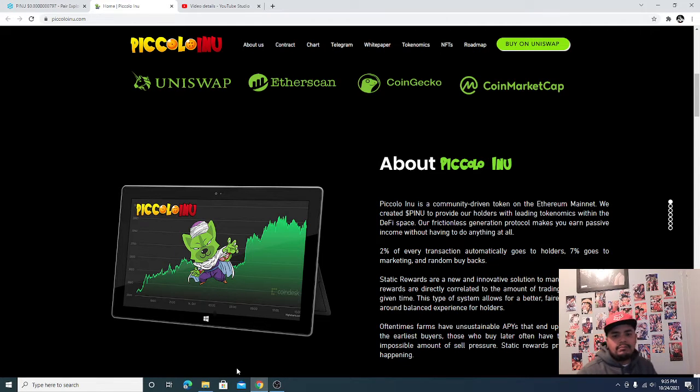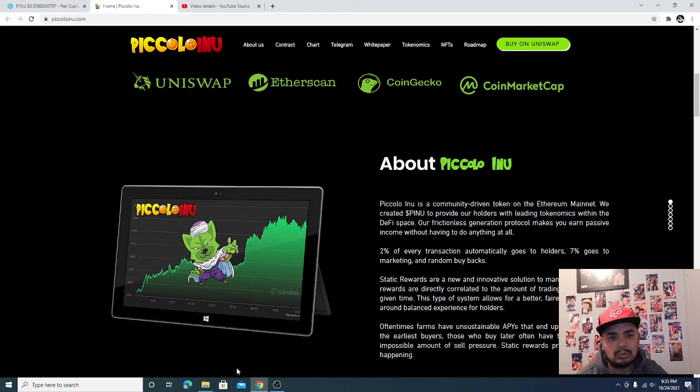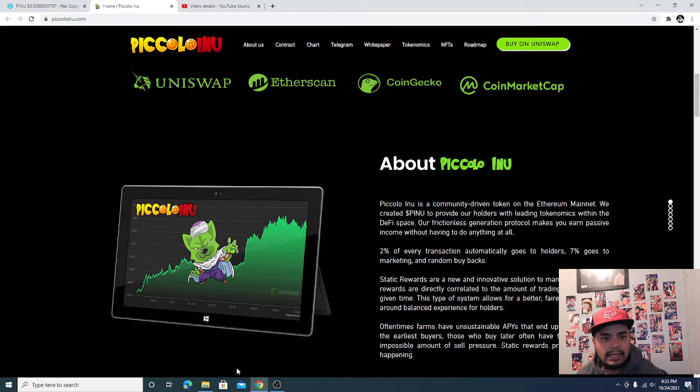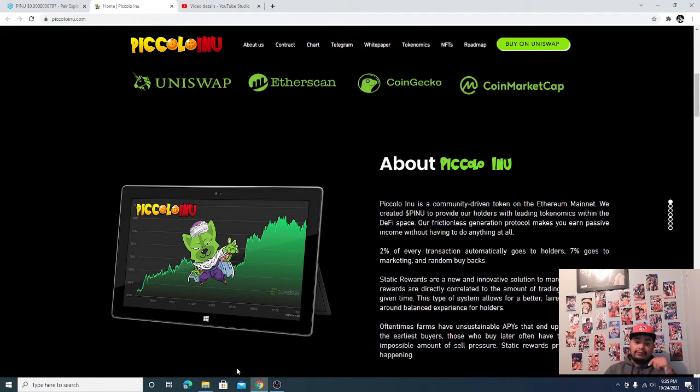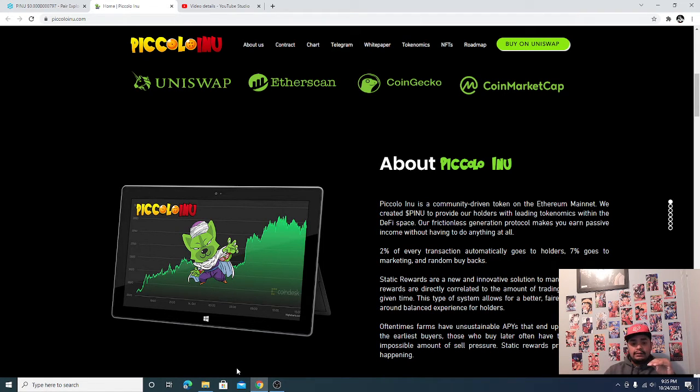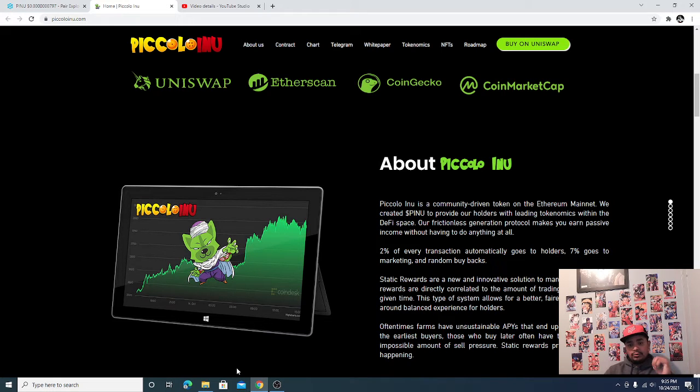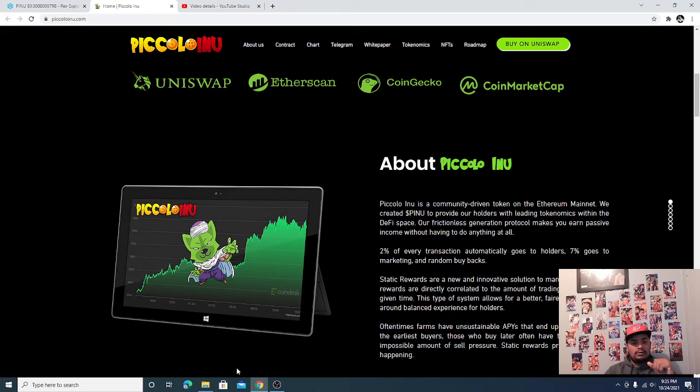Hello everyone, welcome back to the channel. This is Pablo Crow. Man, it's been an exciting day for Piccolo, that's all I can say. It's been fun, a lot of fun. If you got in this coin this morning when I showed you my last video, or even before that...